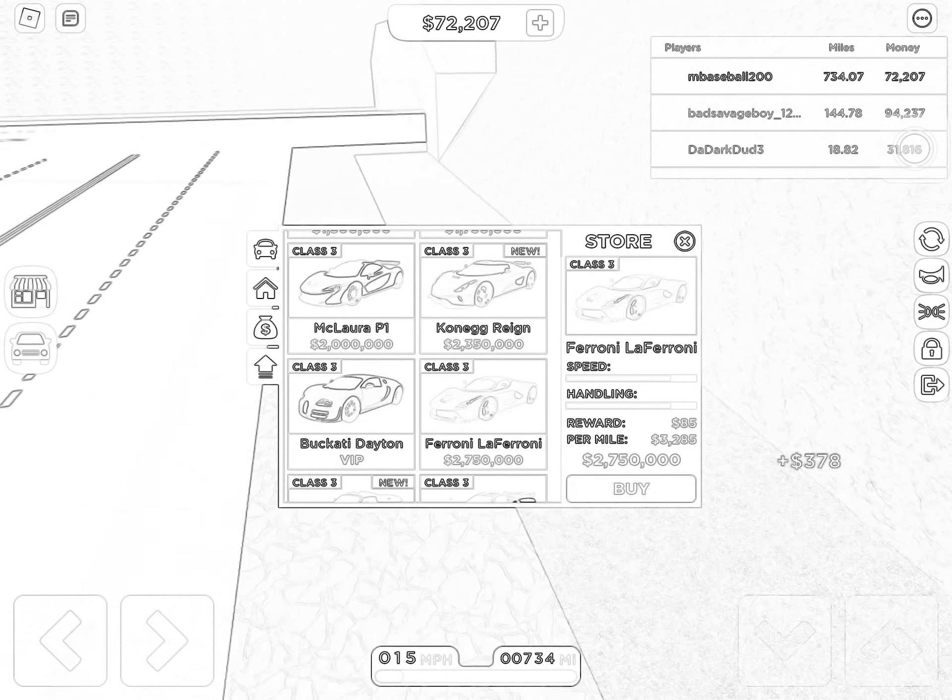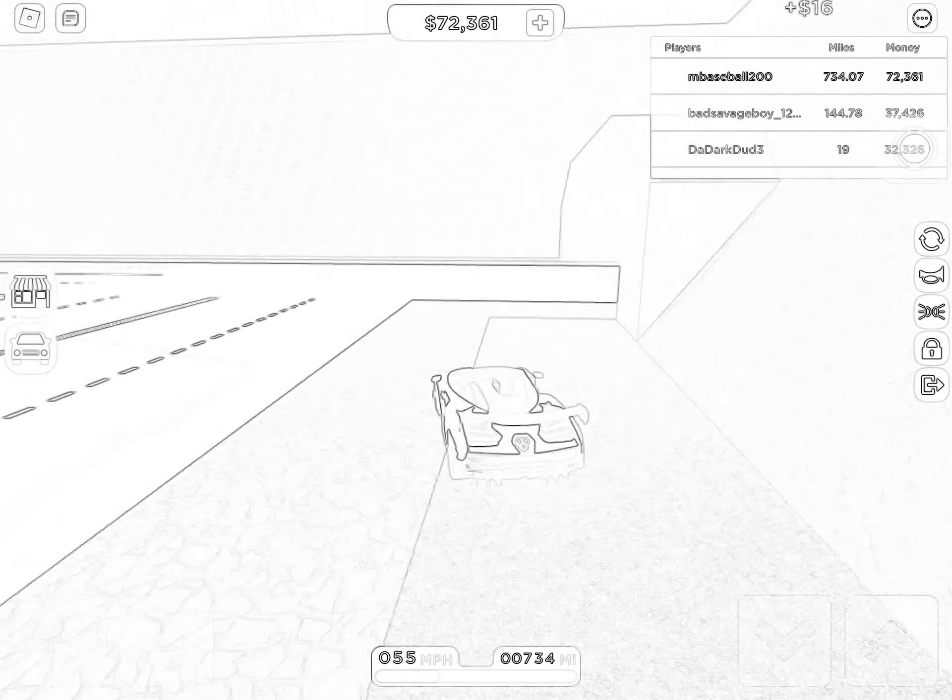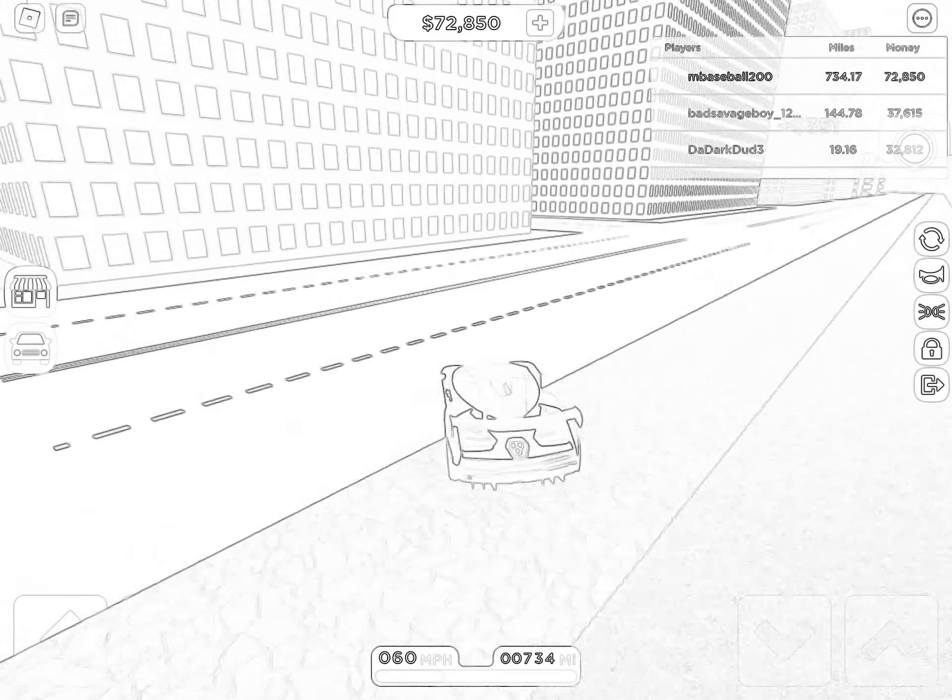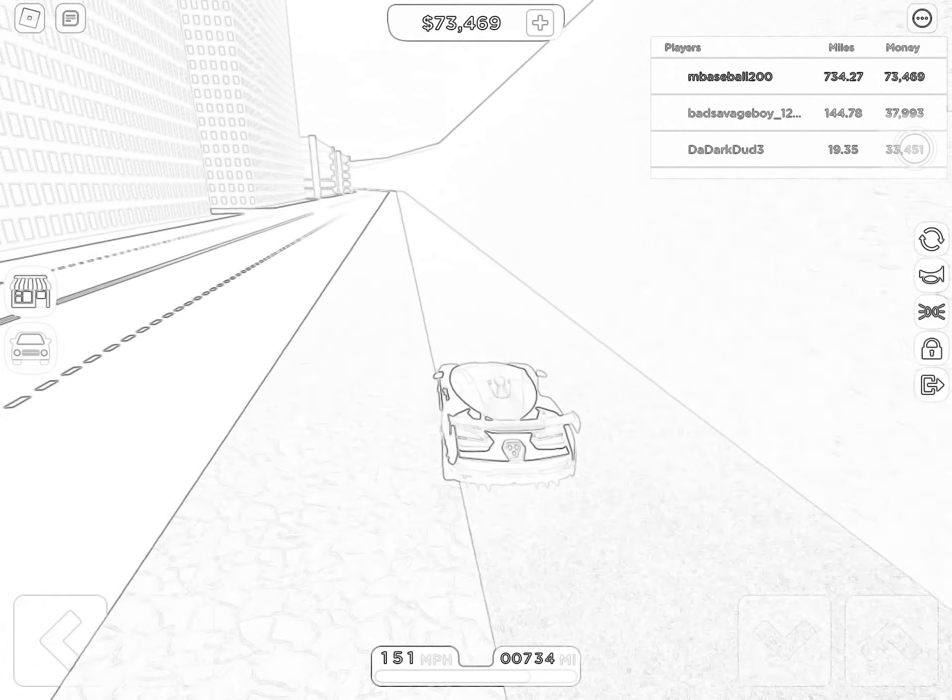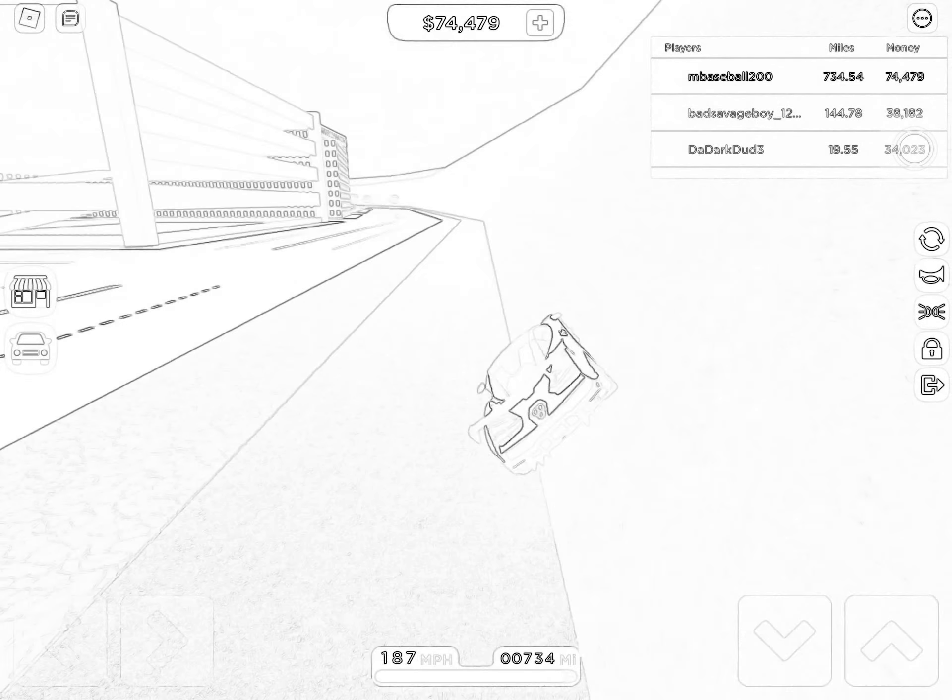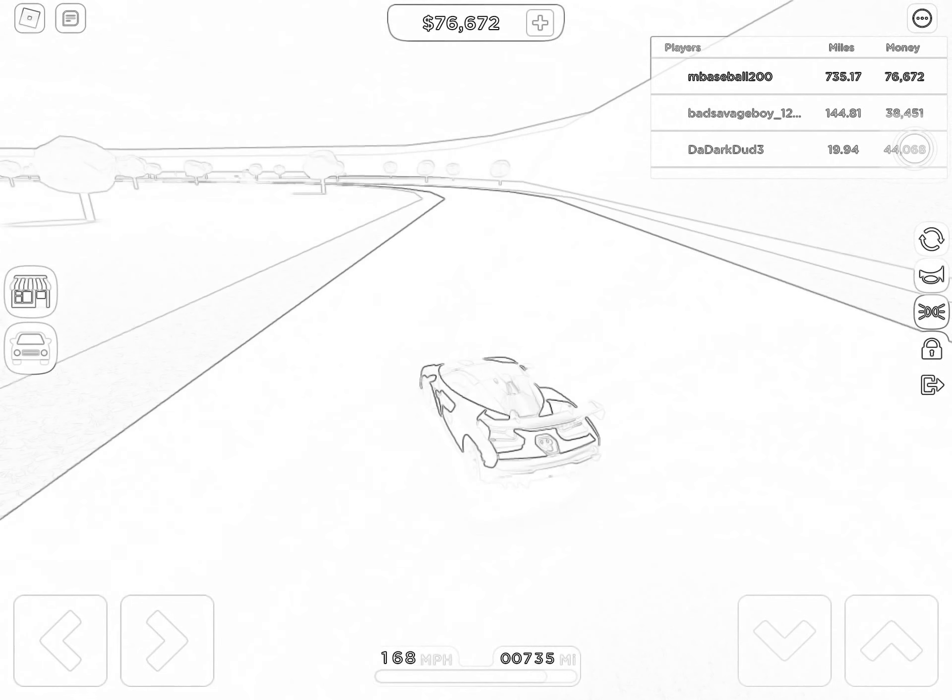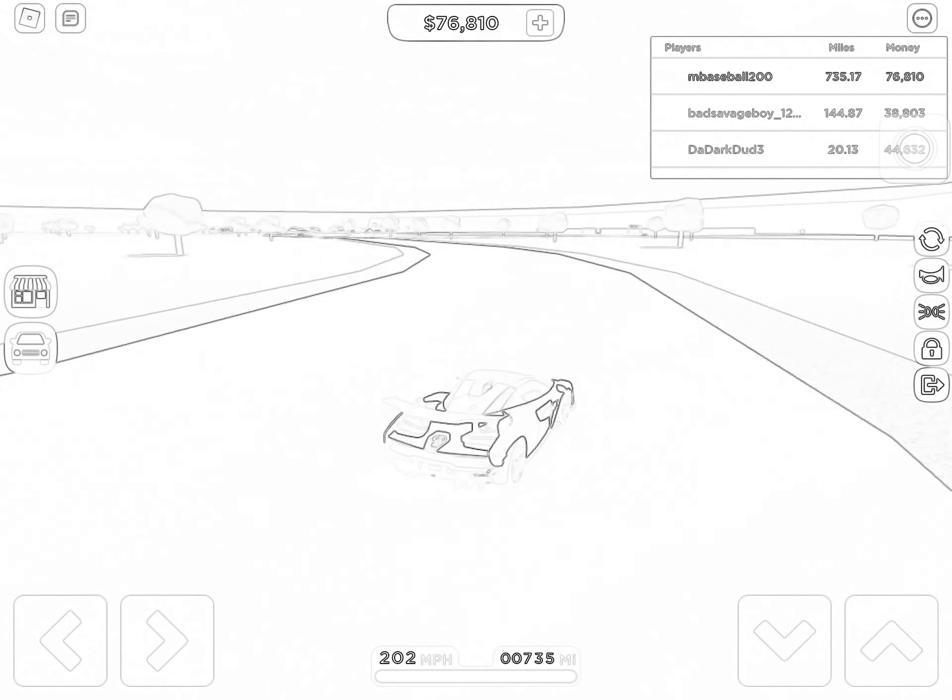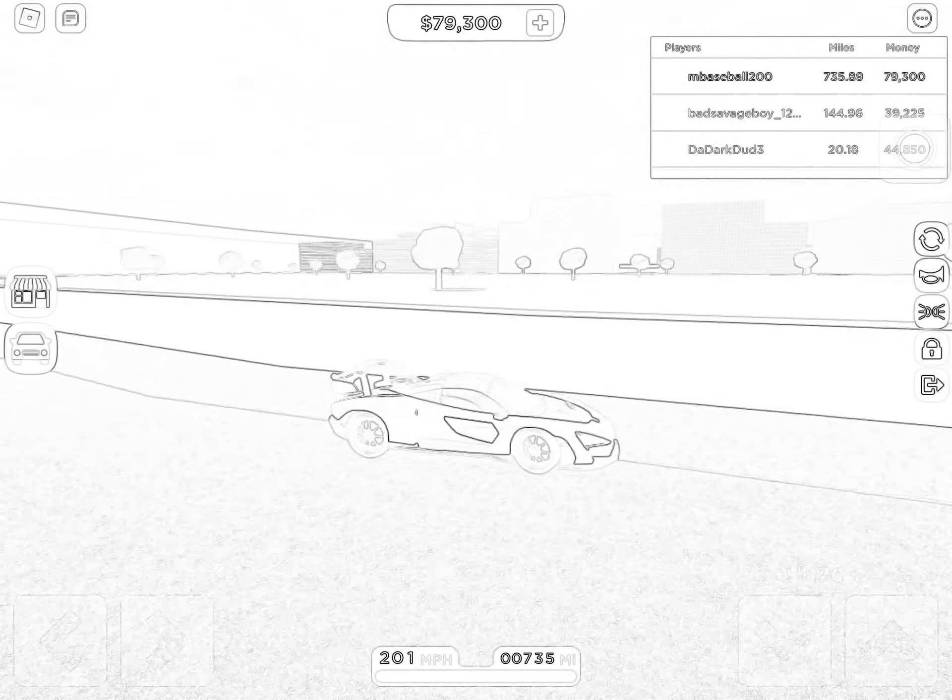It's $2.75 million. I don't care if I get it.